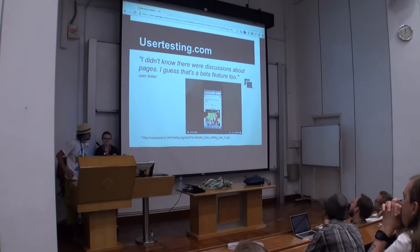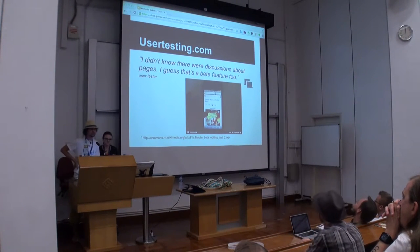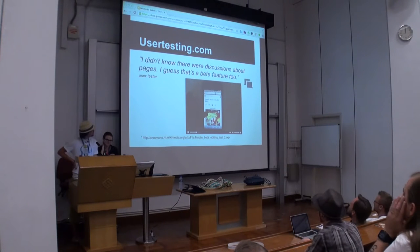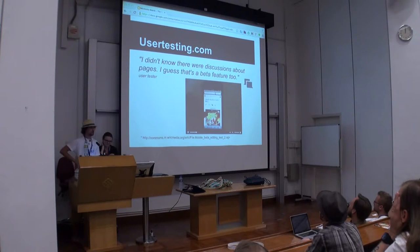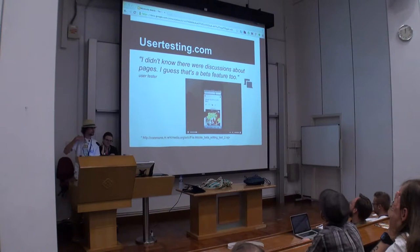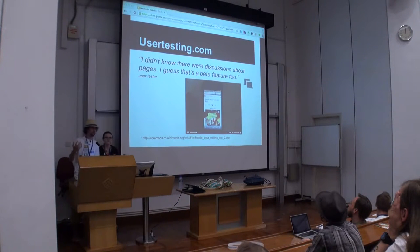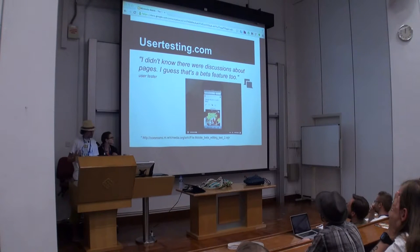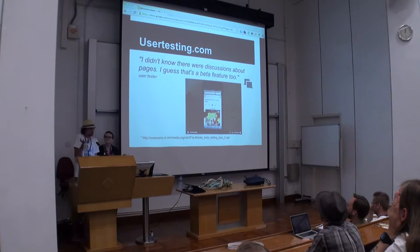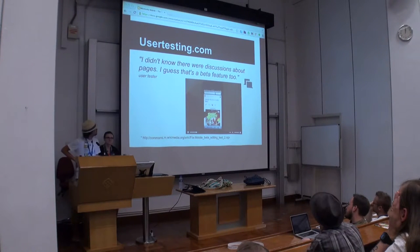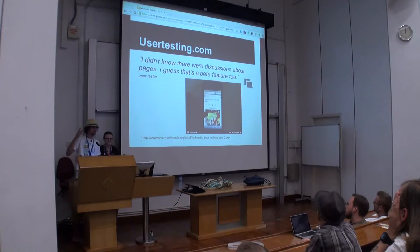Another thing we've done is use a website called usertesting.com. What this allows is to create a script, send it out to users, and crowdsource how they perform a task. This has been really enlightening. On one video, someone unrelated to the task noticed a talk icon and said, 'I didn't know there were talk pages — I guess that's a beta feature.' This is a feature that's been on desktop for a long, long time, and people are still not aware of it.